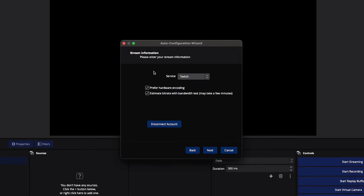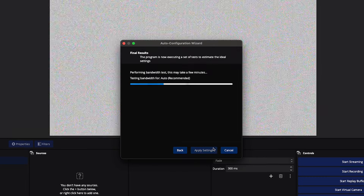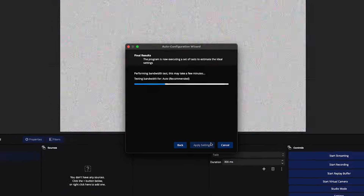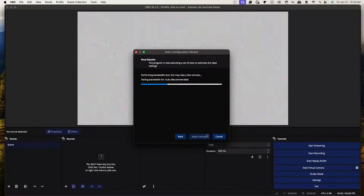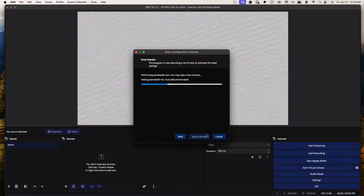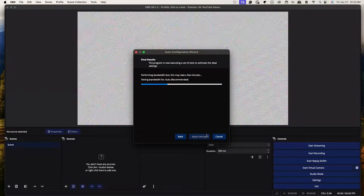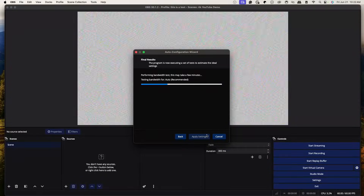Hit Login — it's going to ask for an authenticator code. Once you're logged into your Twitch account, it says 'Authenticating.' You'll see options for 'Prefer Hardware Encoding' and 'Estimate Bitrate' — go ahead and check both of those, then hit Next. It's going to begin testing to find the best settings based on your computer.